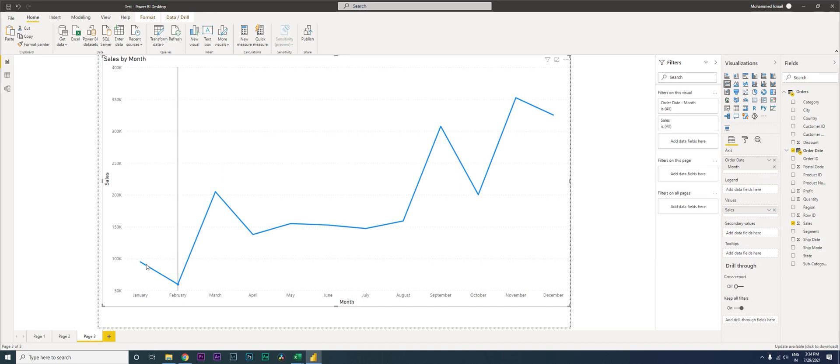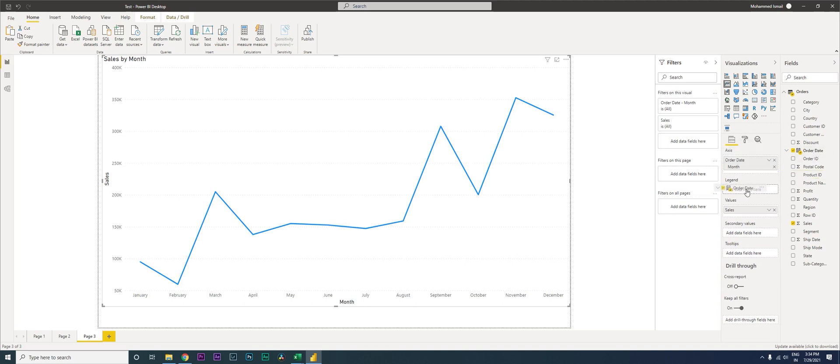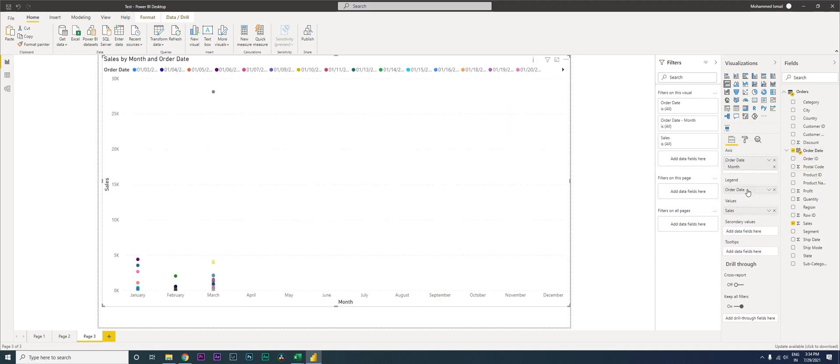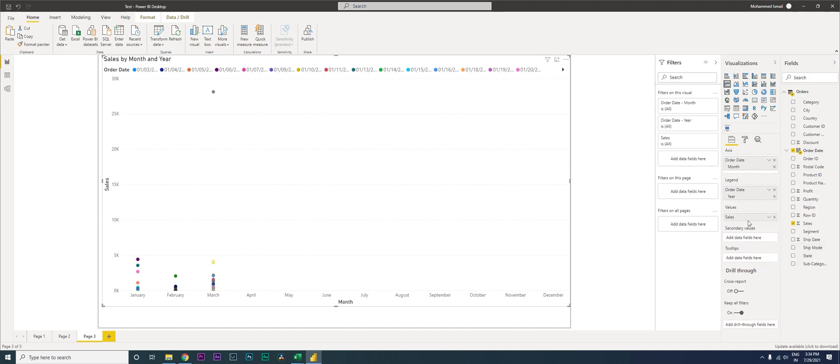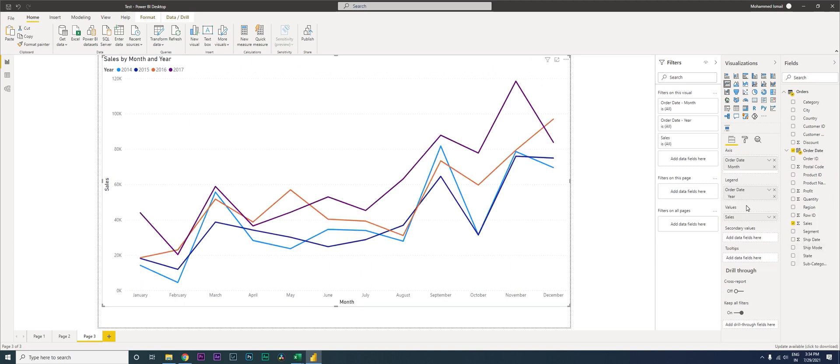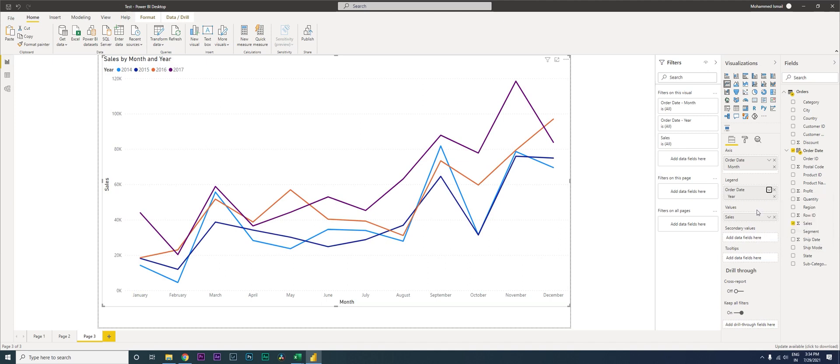Now you might be wondering what is happening here. We only see one line here. There's another thing that you should be doing here. All you need to do is pull in the order date into the legend, right? And go over here and click on date hierarchy.